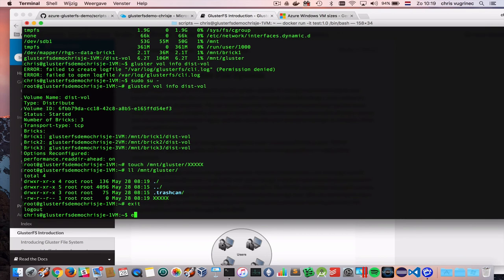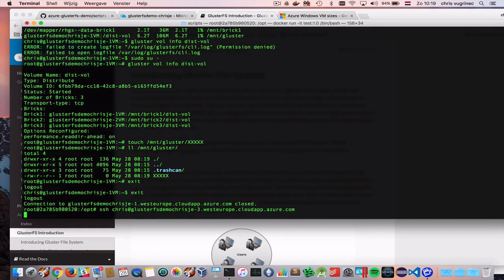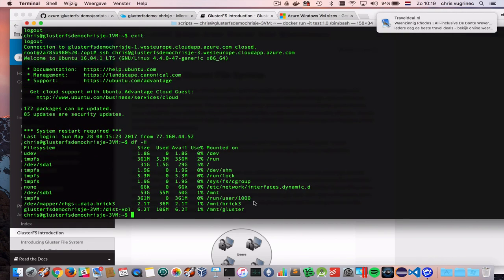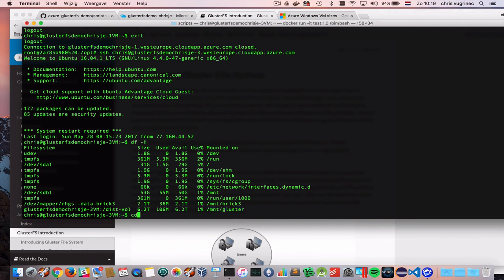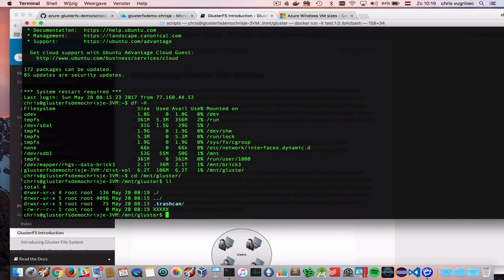Now I'm exiting this machine. I'm logging into the third machine. You see here I have also the mount cluster available. And let me see here. Mount cluster. And you see here that I have the file which I just created.